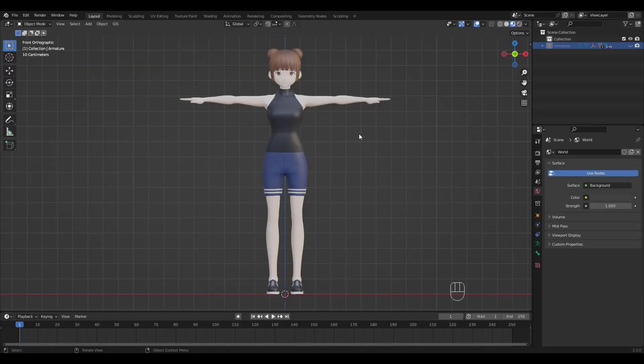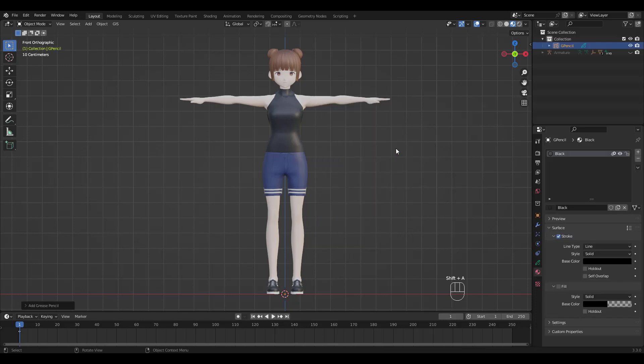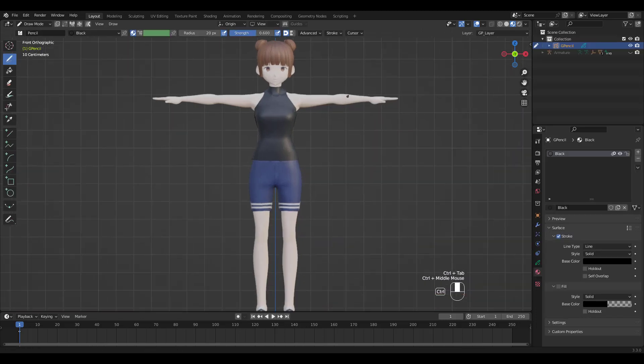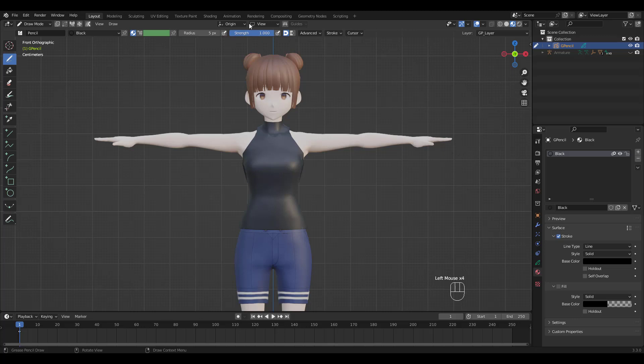Shift A to add a blank Grease Pencil layer. Then go to Draw Mode. I'm going to raise the Strength to 1 and turn off Pressure for both Strength and Brush Size. I'm changing Brush Size to 5 and Stroke Placement to Surface.